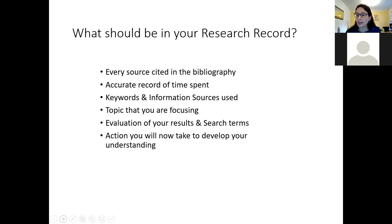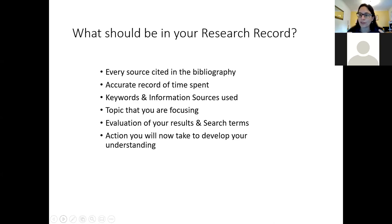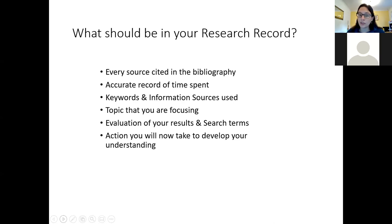What should be in this research record? Every single source you cite in your bibliography should be there. An accurate time record — and this is one where students can feel inclined to show they did it really quickly, but doing it quickly isn't the point. It takes the time it takes, and that links to professional time: your research record will feed into your billable hours. Every time you do something, record the information sources — where you are in Westlaw, Lexis Nexus, Lexis PSL — and what keywords you used.